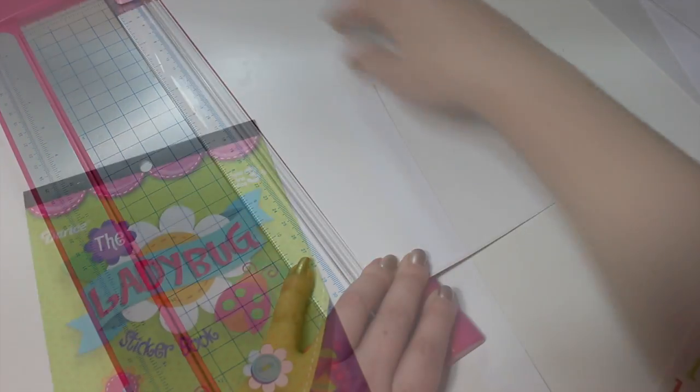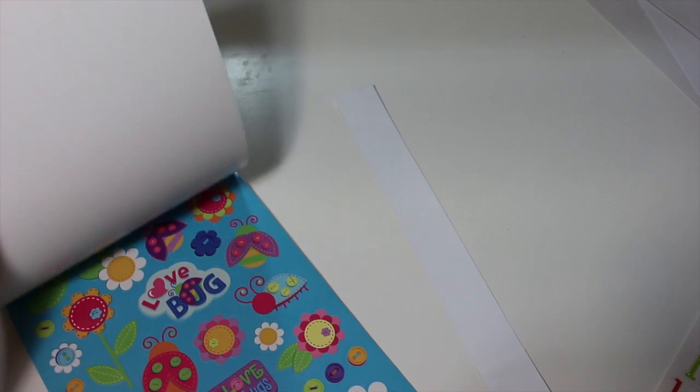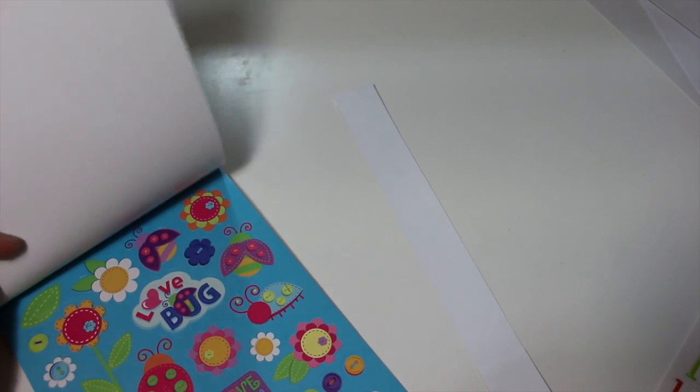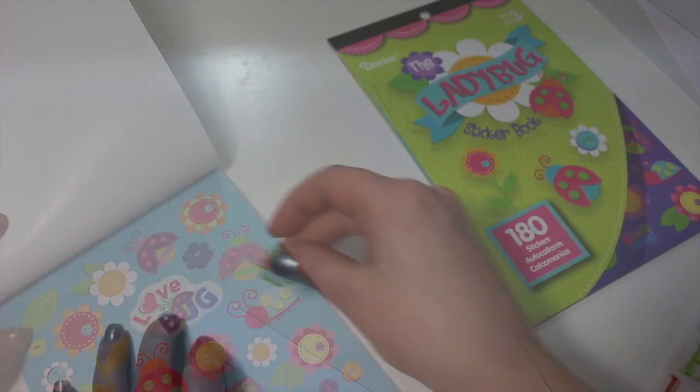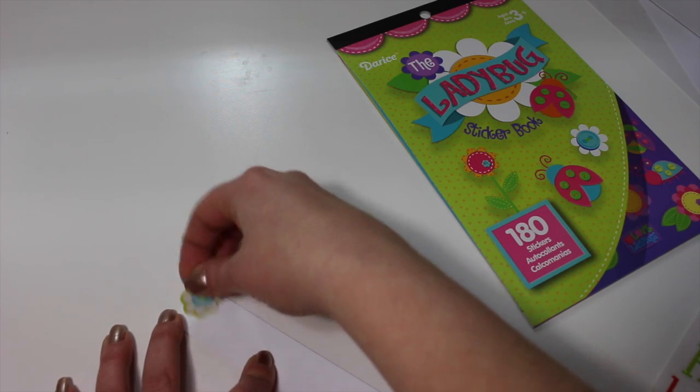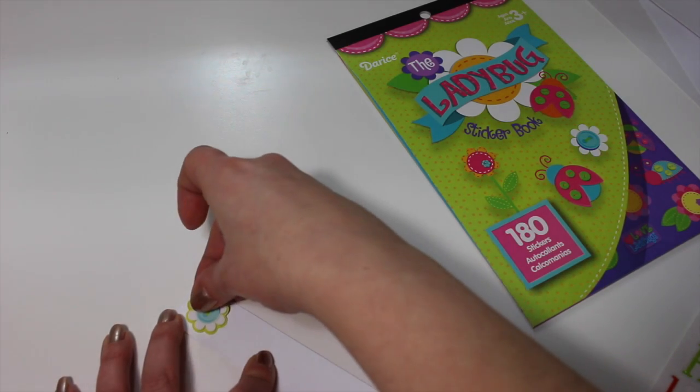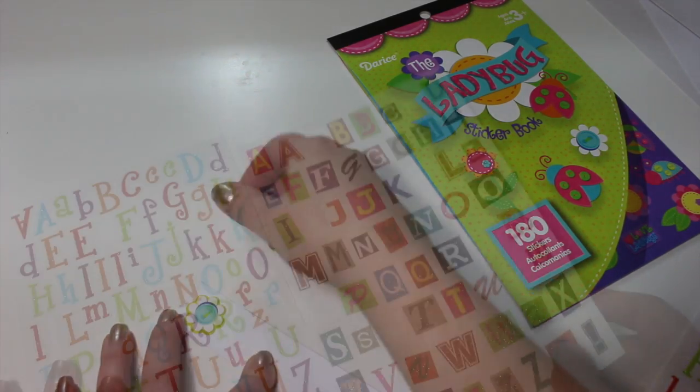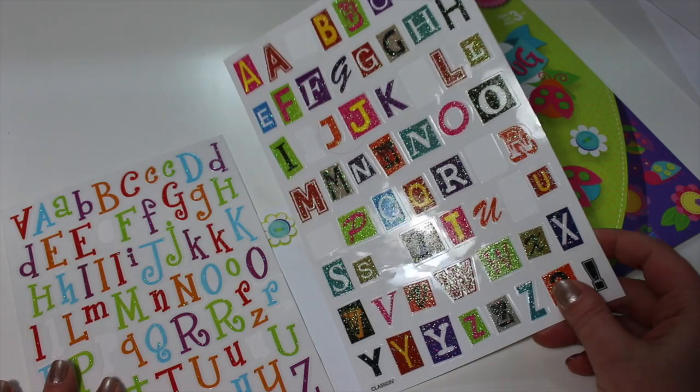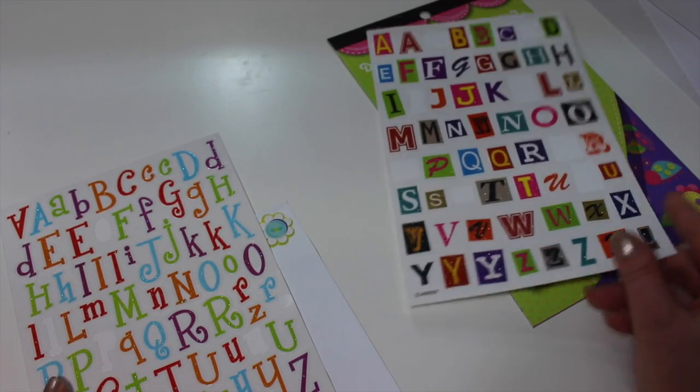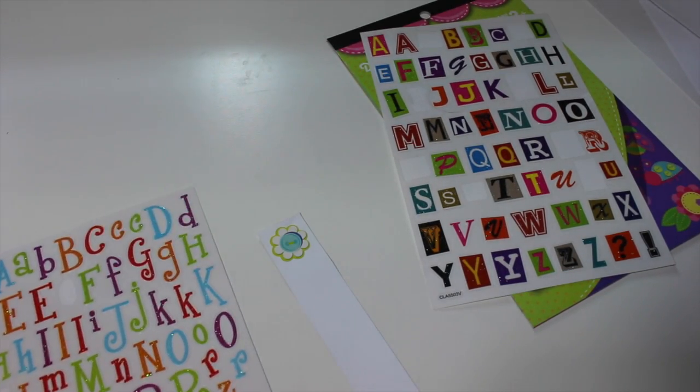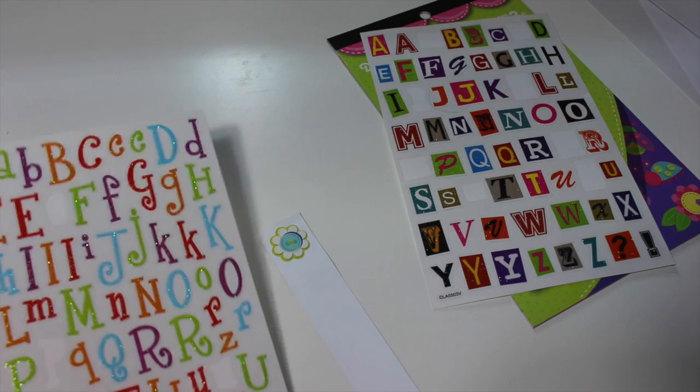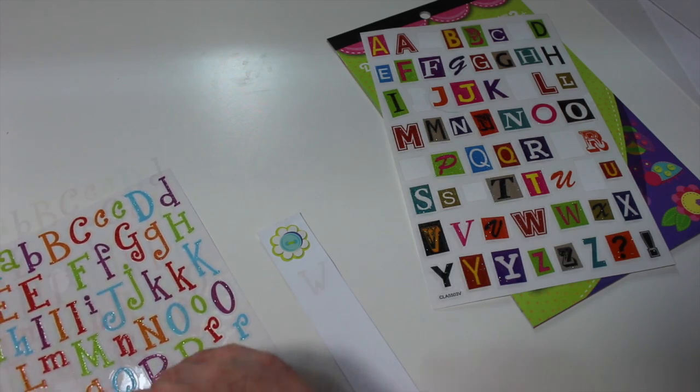Once you have your strip finished, I like to get out some fun stickers and place a sticker right at the top of your strip. I just find this looks very cohesive when sitting on a bookshelf. And the last thing you'll need are alphabet stickers. If you have nice handwriting though, definitely feel free to draw them yourself.